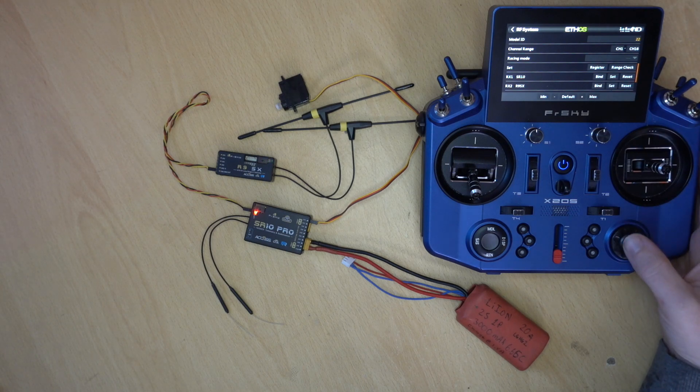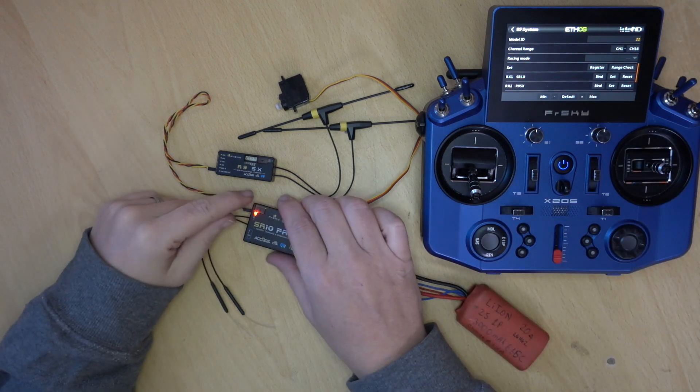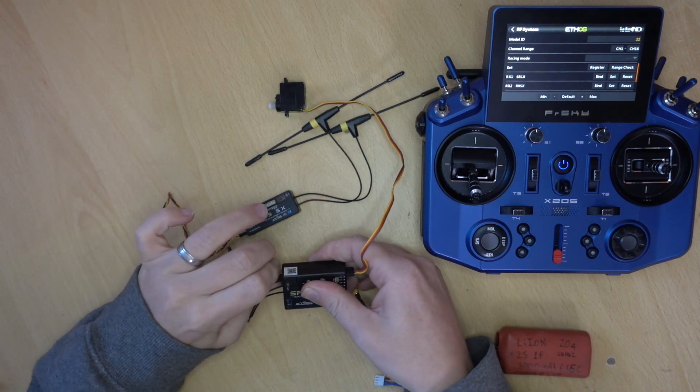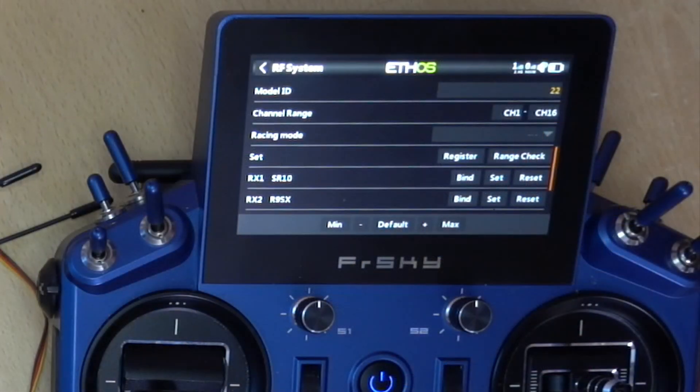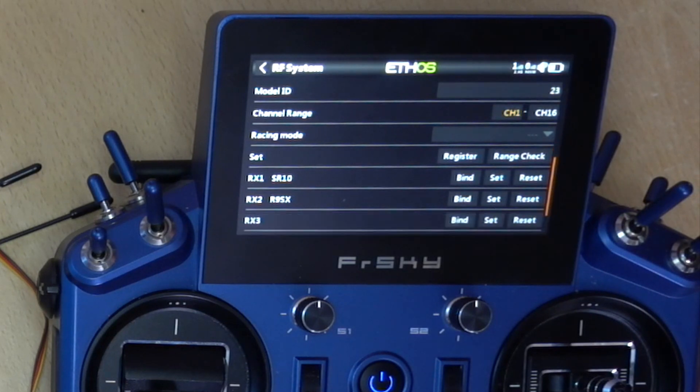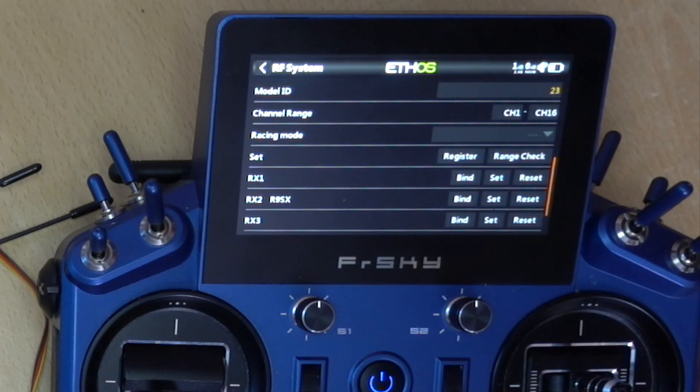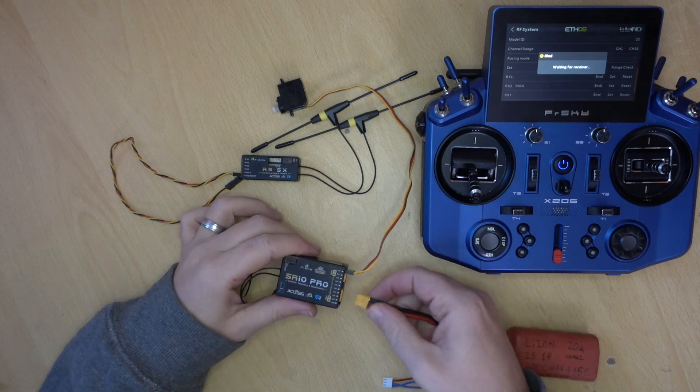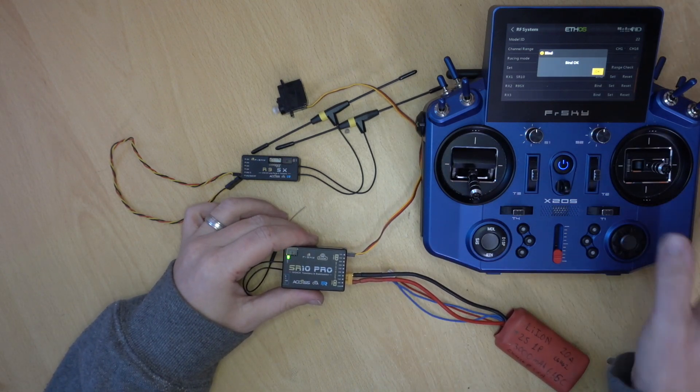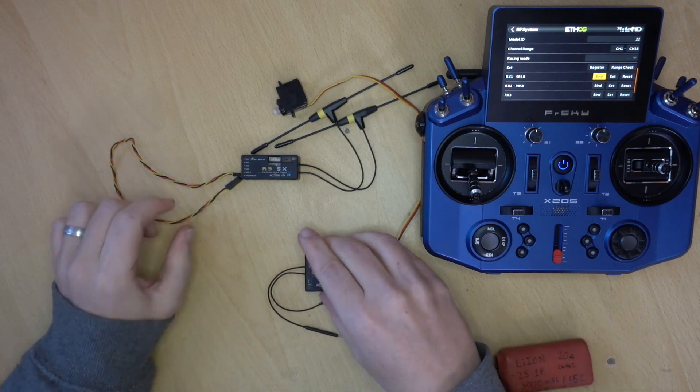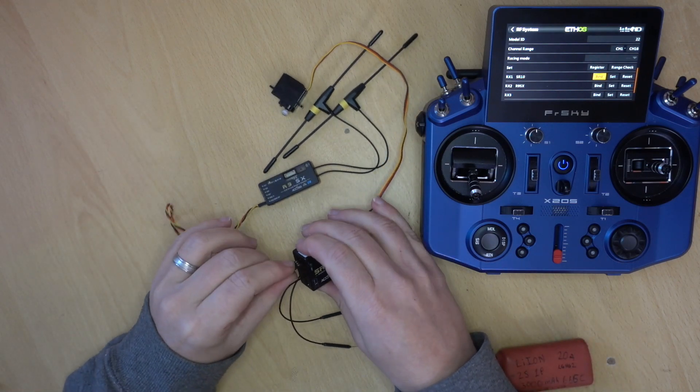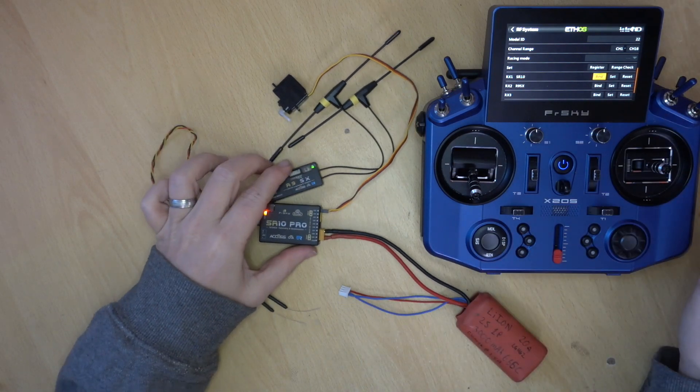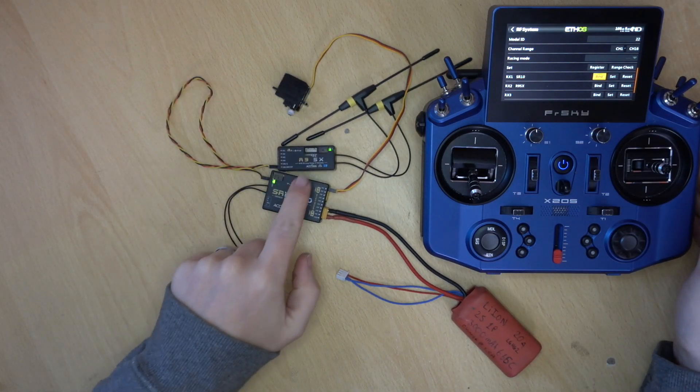All we need to do just to finalize things now is, again, power down. And we'll just set it back up as it was. So we'll go back to model 23. We will reset the SR10. Go back to model 22. And just rebind the SR10. Bind OK. Plug the S-Bus back in.